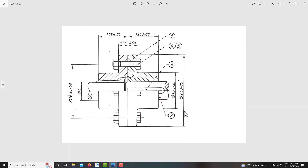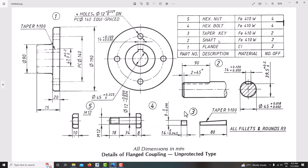This is the cut section view and this is the part view. From that we are going to model each part, then we are going to assemble it. First we will model every component using part modeling, then we'll assemble it using the assembly model.